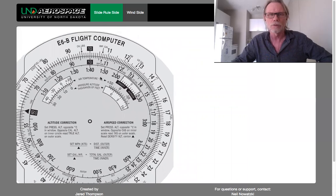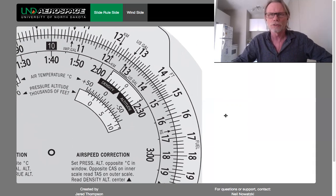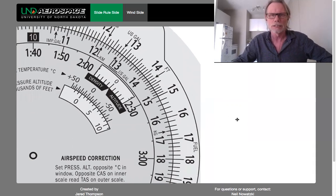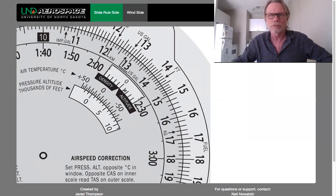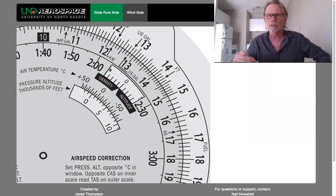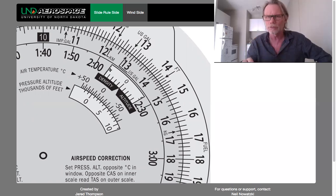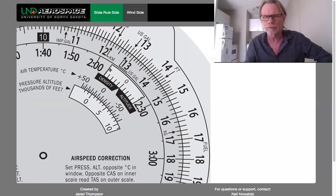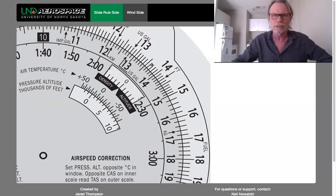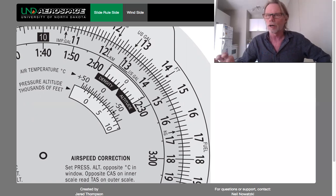So what exactly do these windows do on the right-hand side? Well, they do two things. One window simply gives you the density altitude — the altitude the airplane thinks it's flying in, not necessarily what you see on the altimeter; the altitude the airplane feels like it's flying in. The other window is where you set your pressure altitude opposite the temperature to work out a calculation.